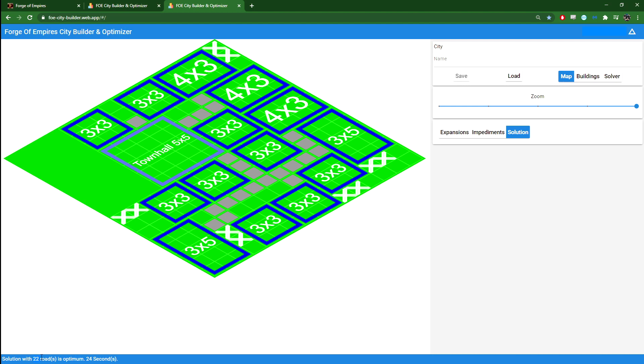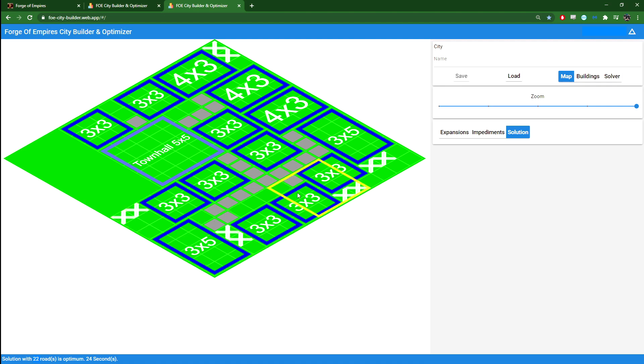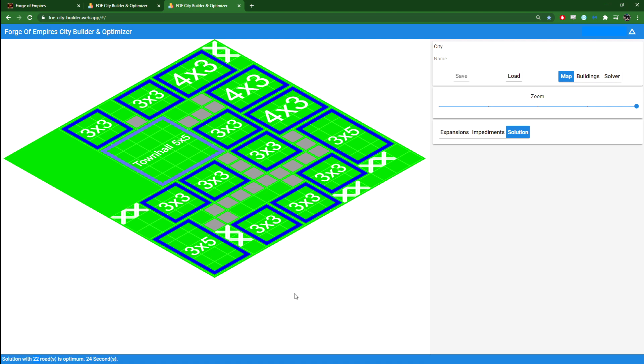It came with a solution that it says is optimal with 22 roads. Now this tool, as I said, it's relatively new. There are some rooms for improvement. So even though it says this is the optimal, there are some obvious improvements. Here, for example, you can move both of these up here one step, and you can remove both of these roads, move that road up there.